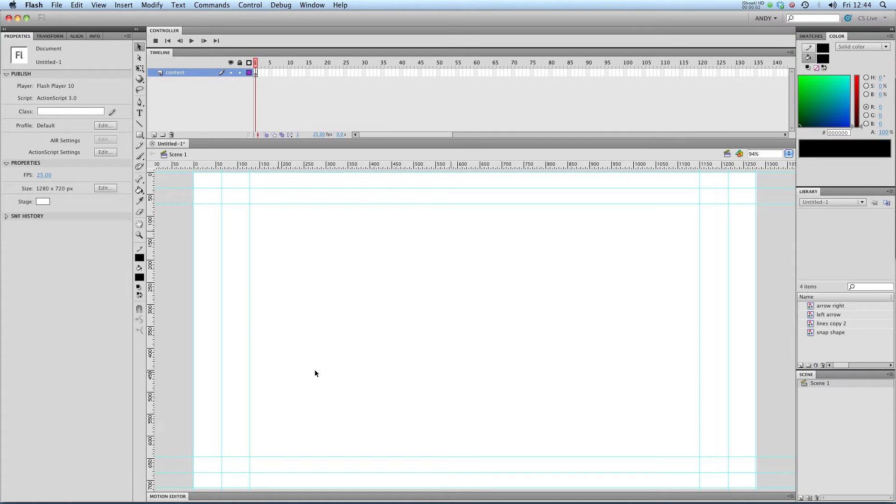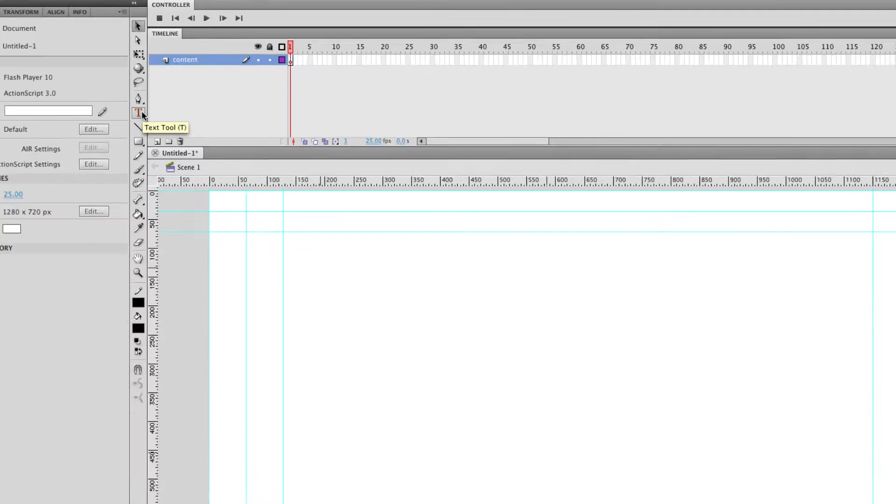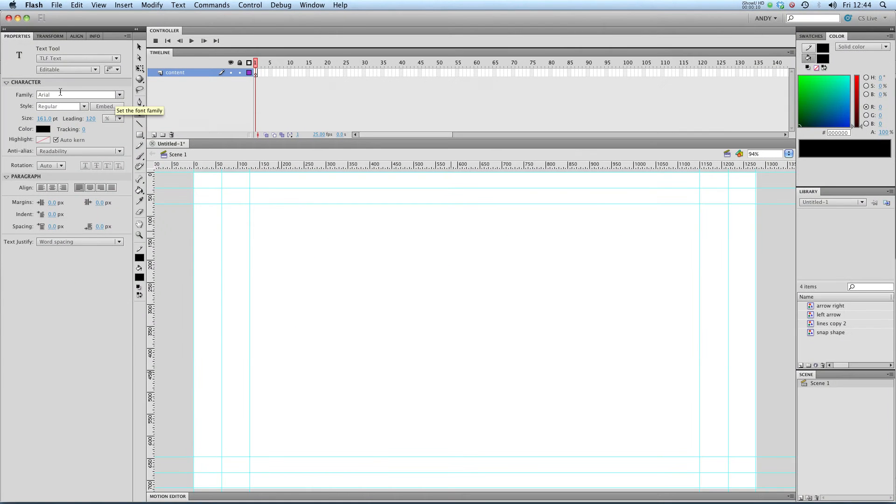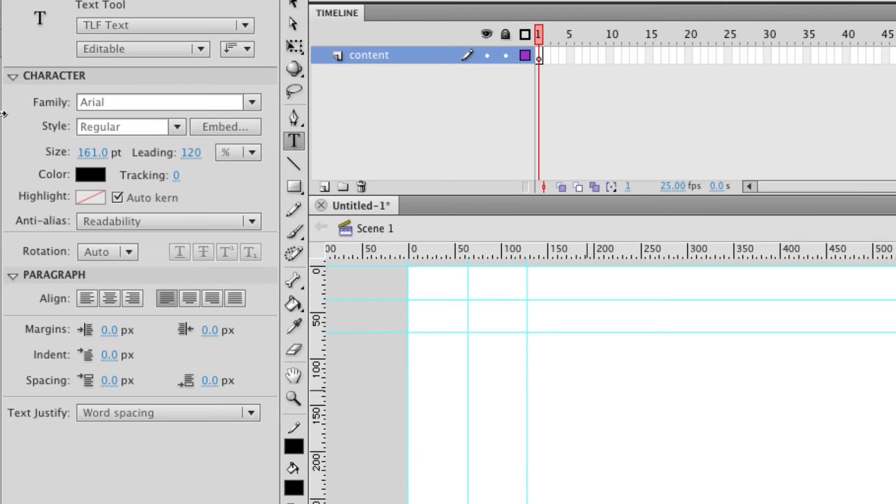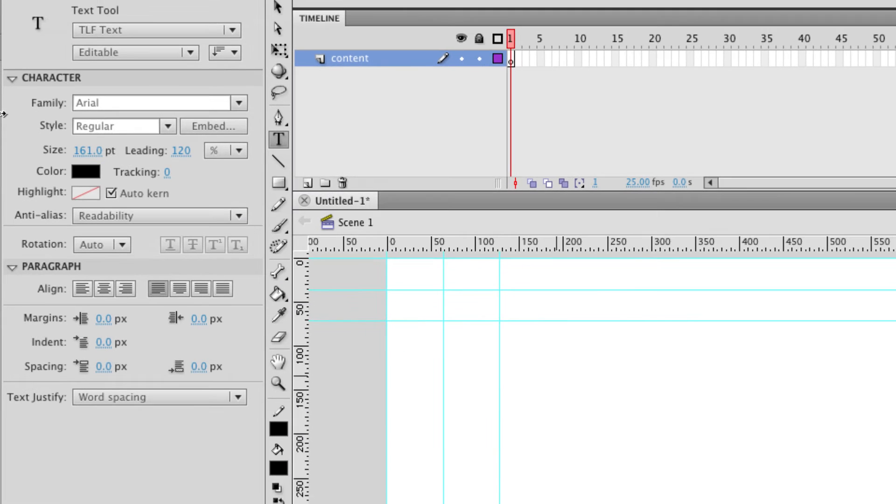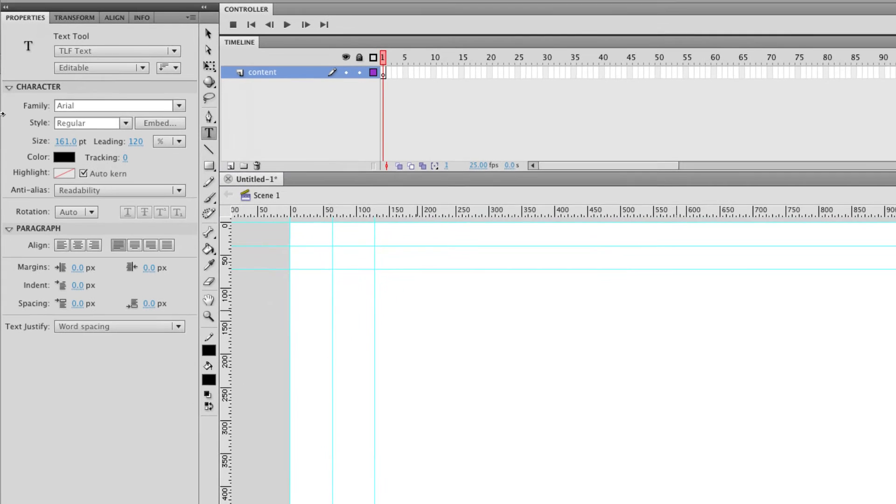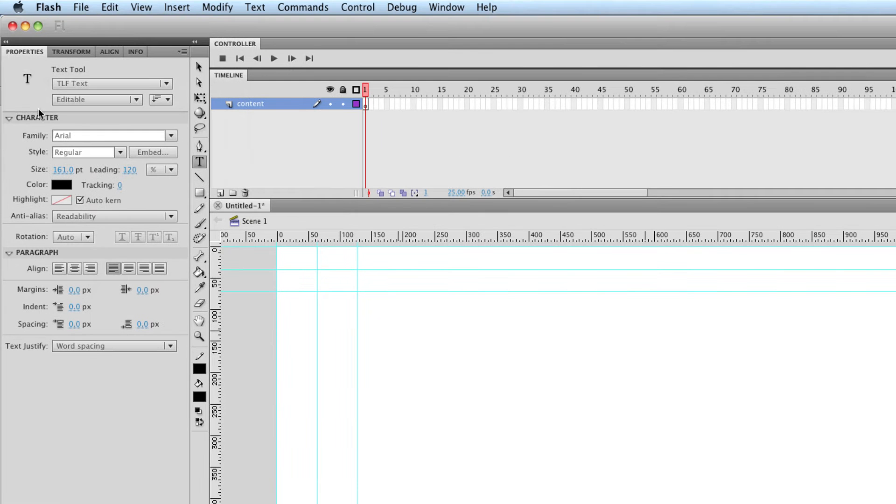Hi and welcome to my tutorial on text in Flash. You can see that we've got the text tool here in the toolbar. Let's click on that. You'll see that we get a whole load of properties up here in the properties dialog.